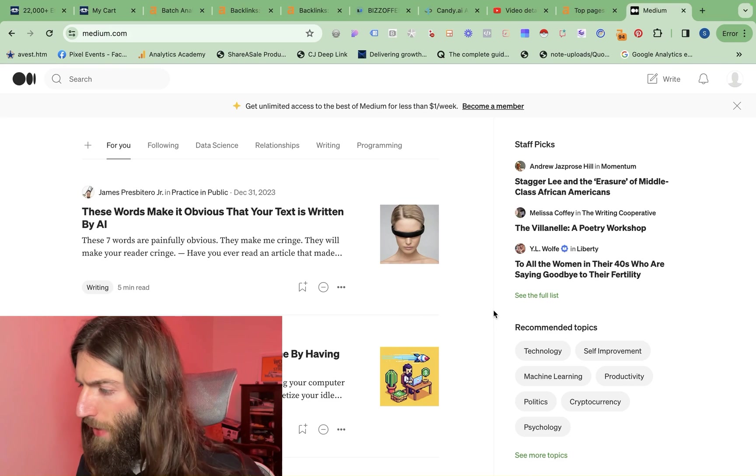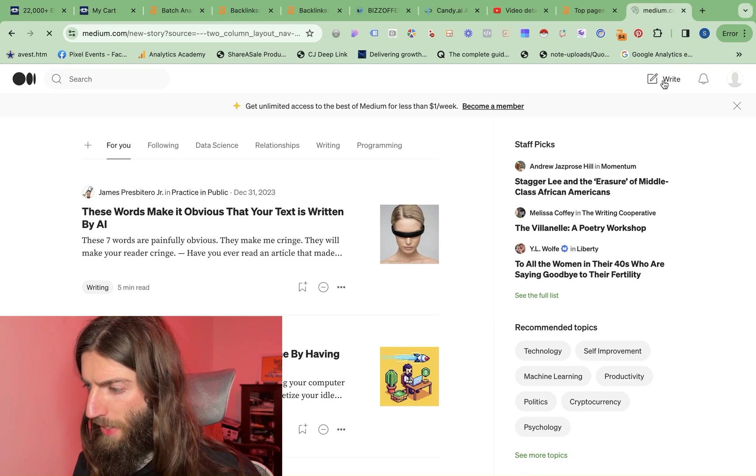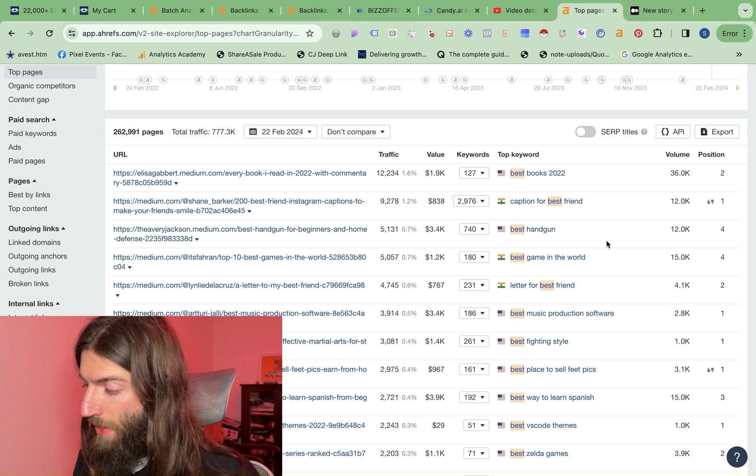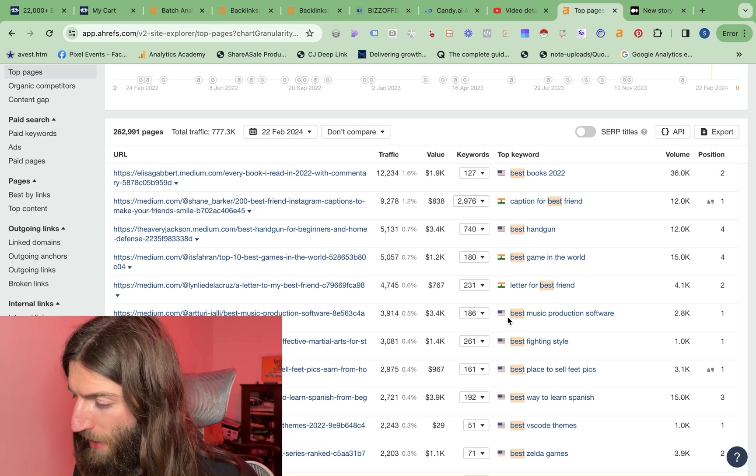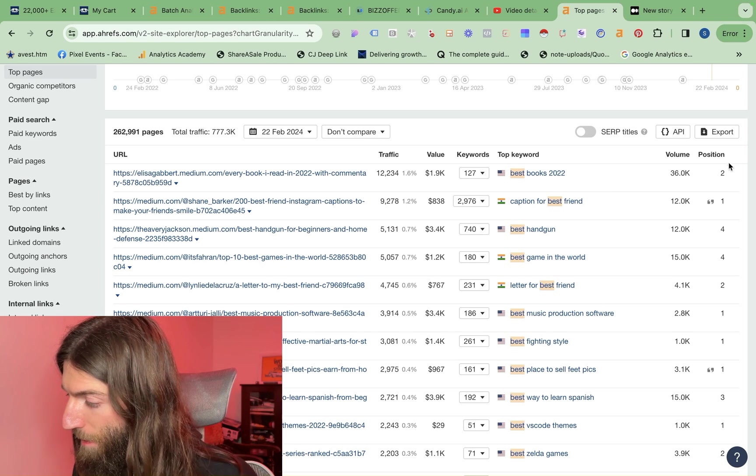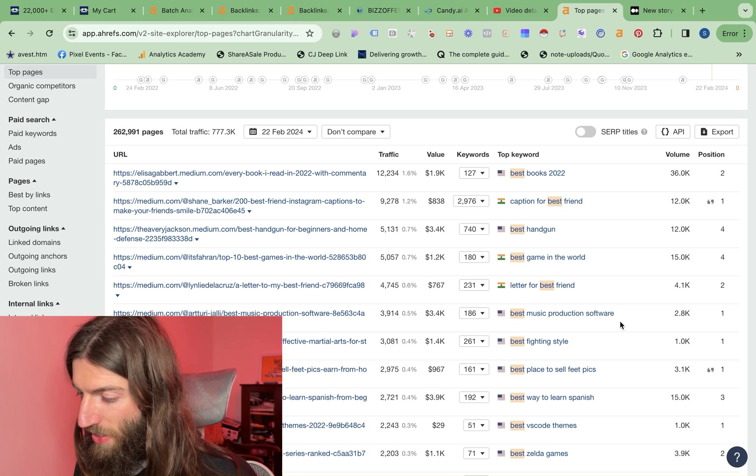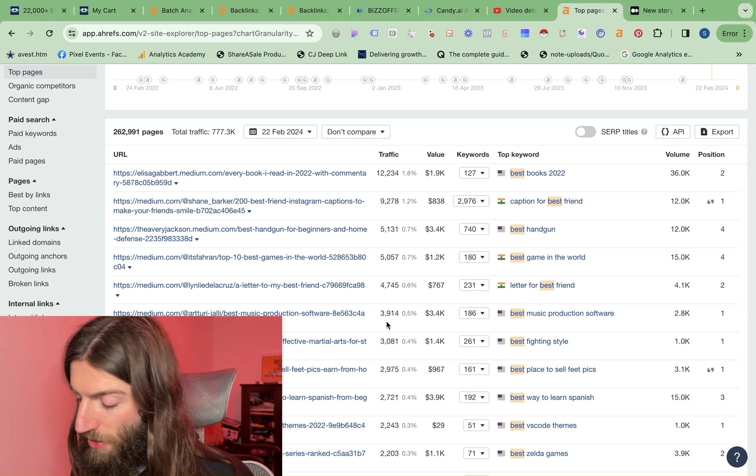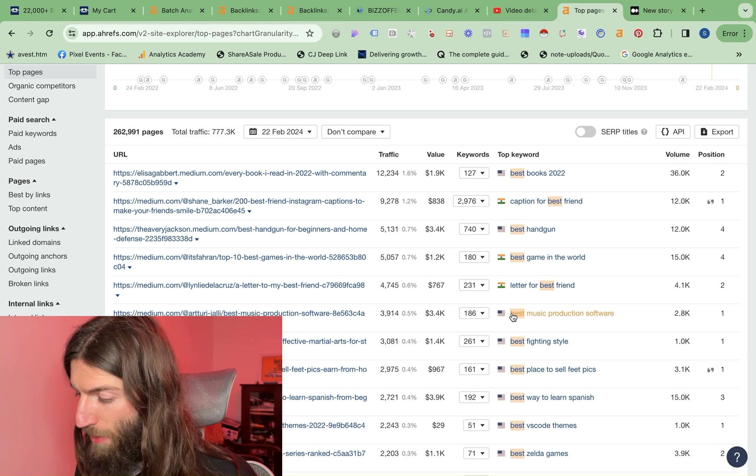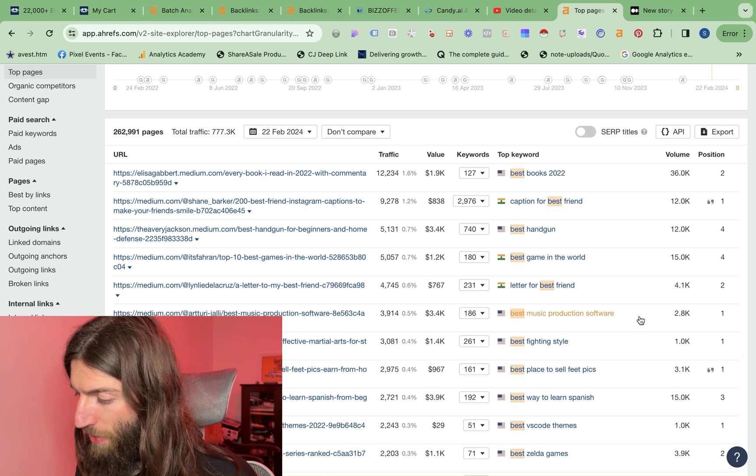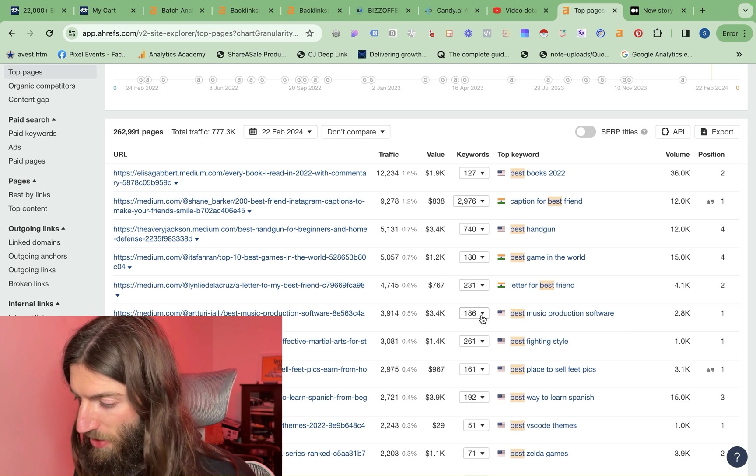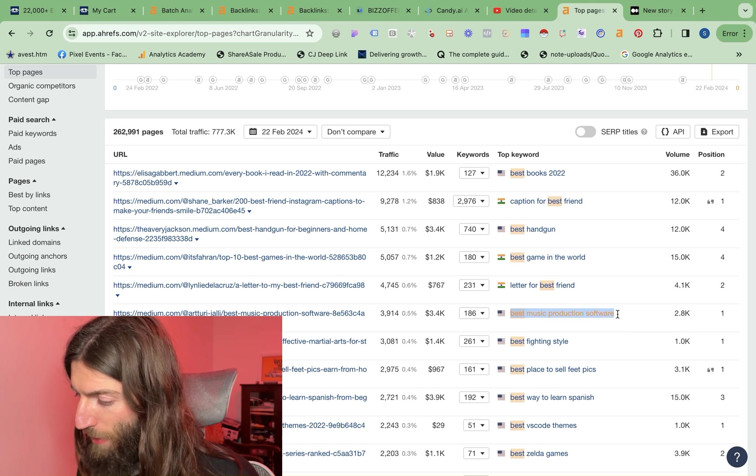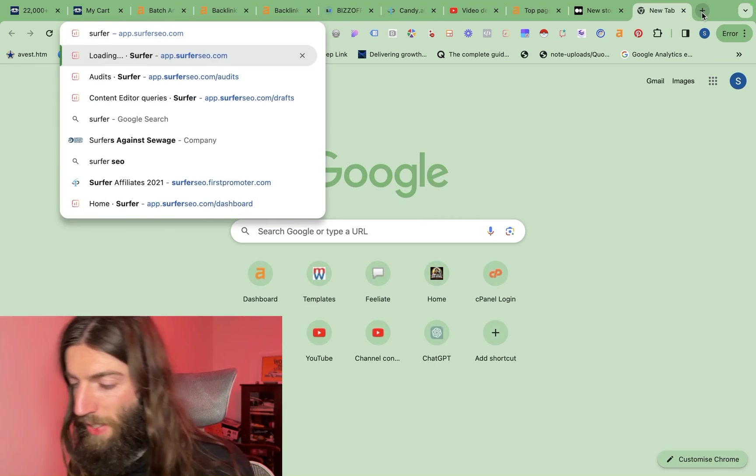So let's have a go with medium. So we go to write. Now we need our keyword. So from my research, I identified this best music production software keyword. It's number one, 2,800 searches per month, getting total visitors of about 4,000 visitors per month. Because of course, there's loads of different ways of writing best music production software, 186 total keywords.